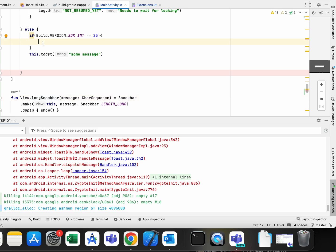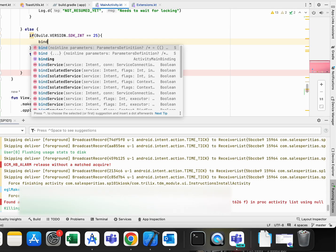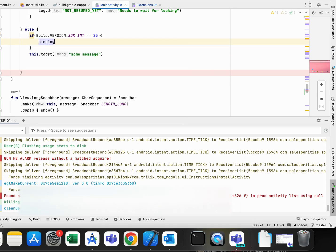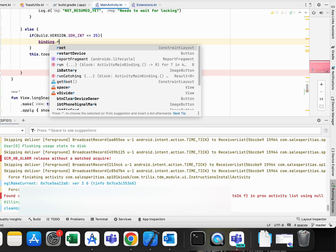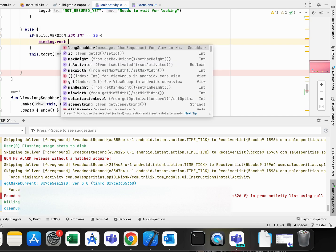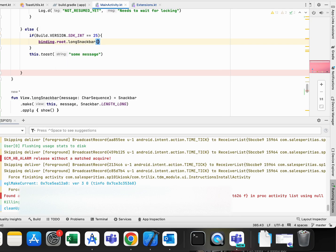So when we have a device with this Android version I used binding root and I just used long snack bar with some message.